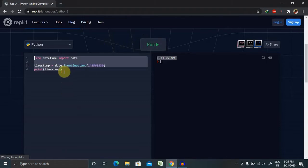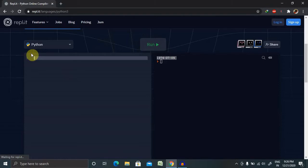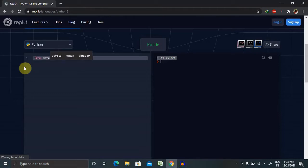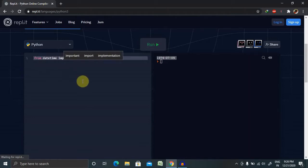So let's see how we can print date, time, and month separately. For this, we have to use from datetime module and import date because we are working on date.